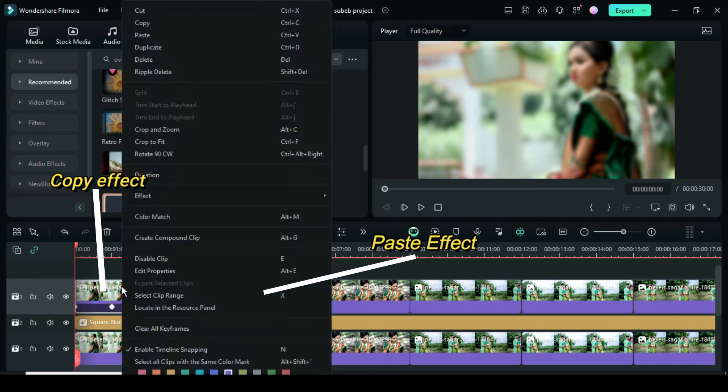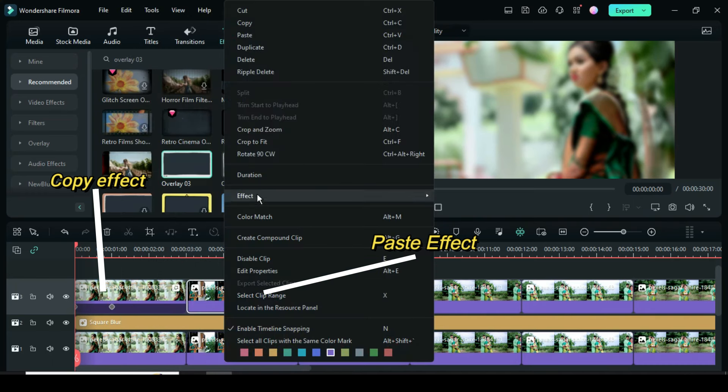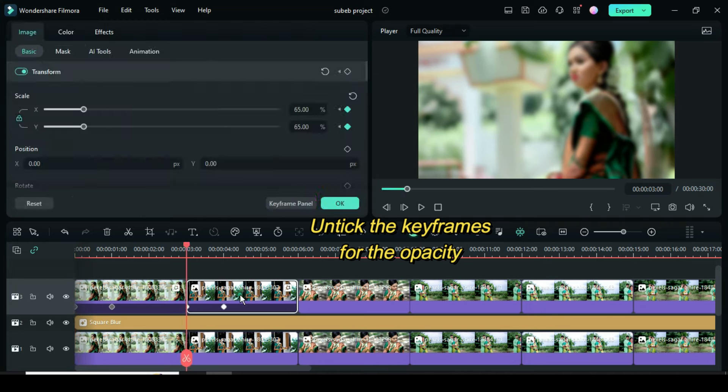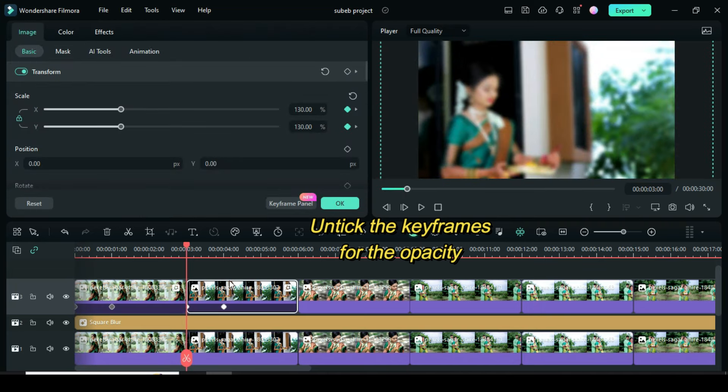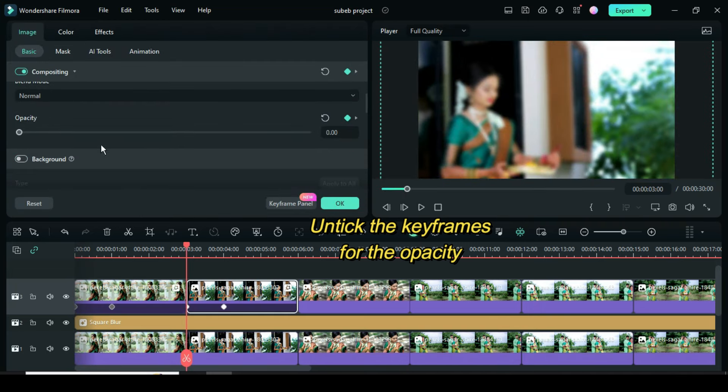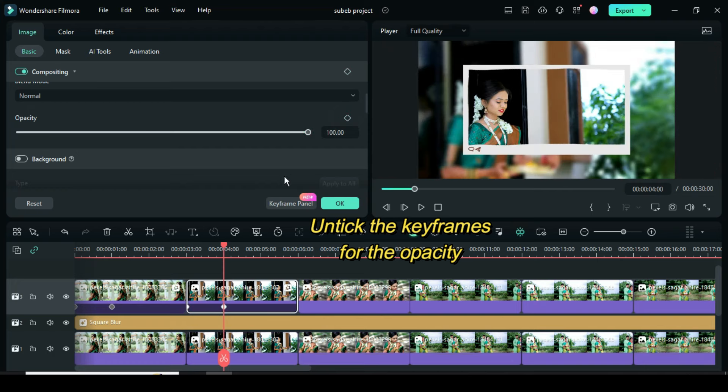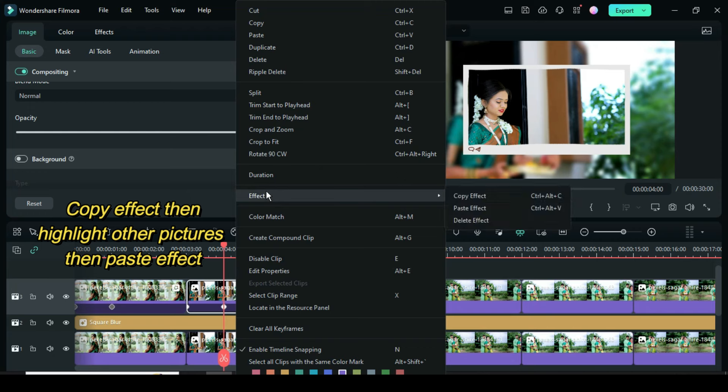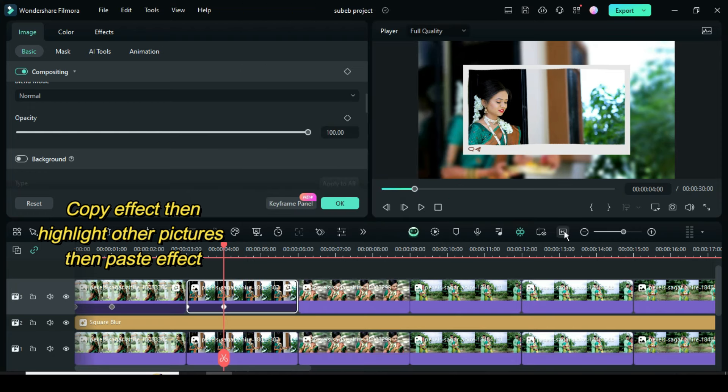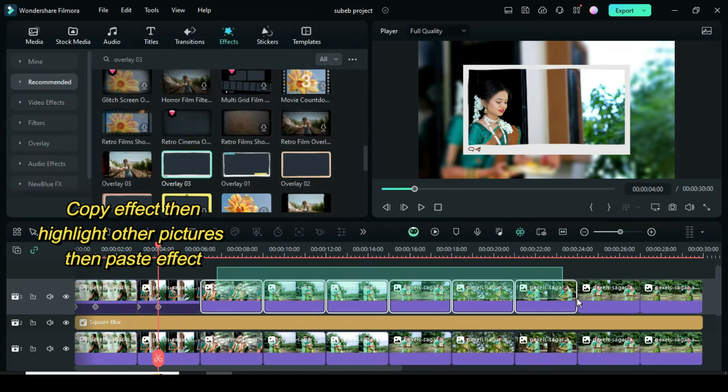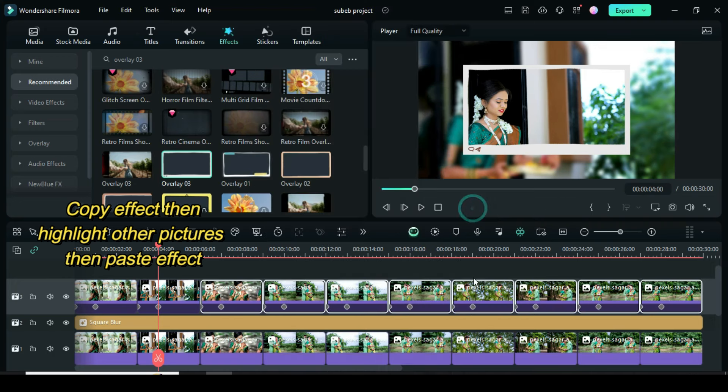Right click to copy effect then click the second picture to paste the effect. Click the second picture, first and second keyframe to untick the keyframe point or remove the opacity keyframe animations. Afterward, right click to copy effect, then highlight the rest of the pictures on track 3 and right click to paste effect.